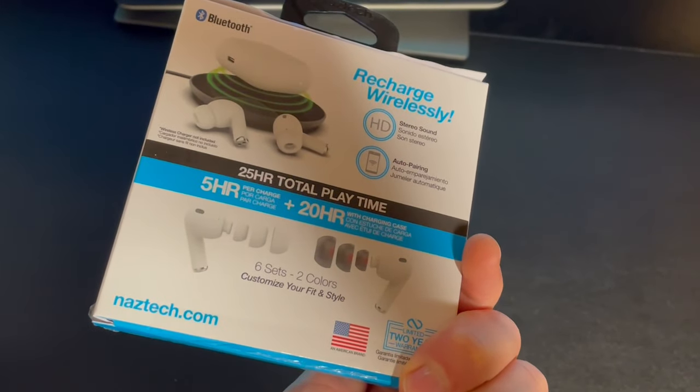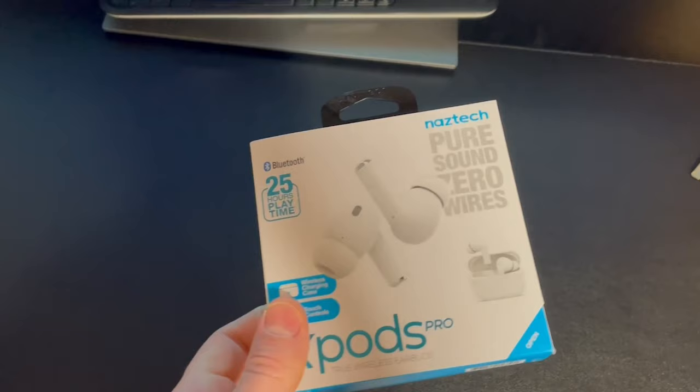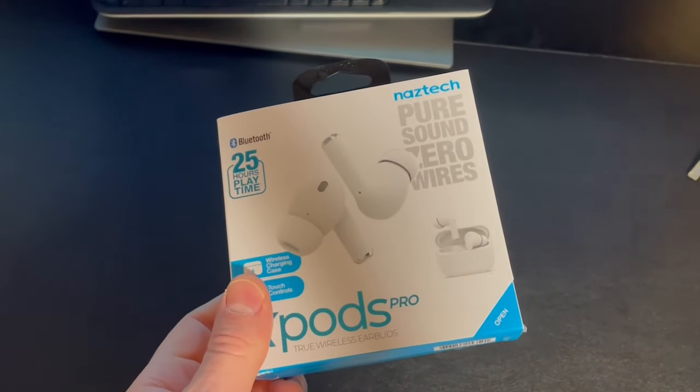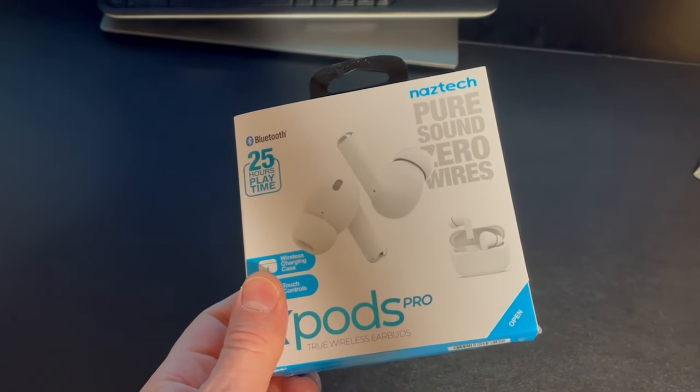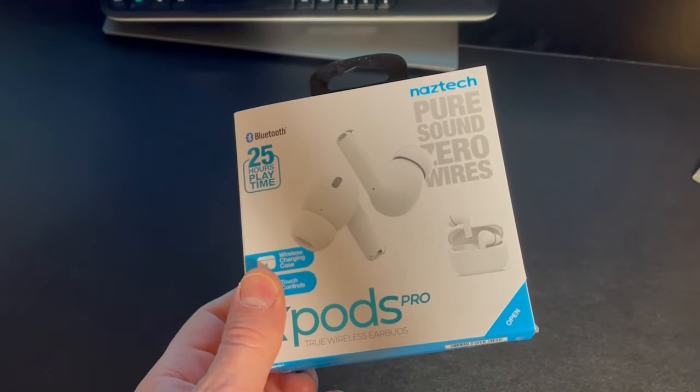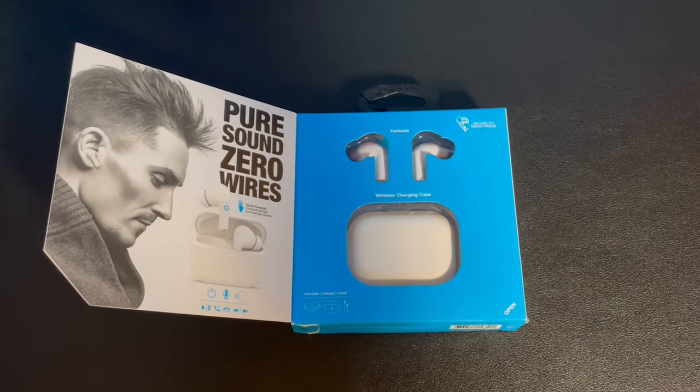According to the box, they have some really neat features on them, including wireless charging and 5-hour battery life per charge. Plus, you can charge from the included case, which can give you up to 20 more hours of battery life.